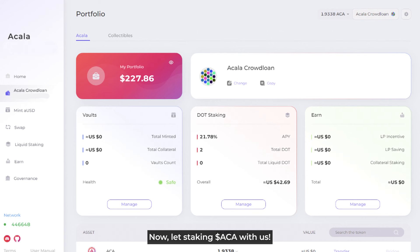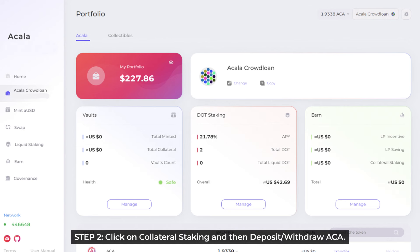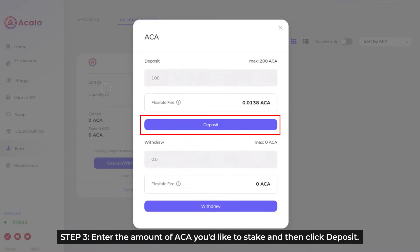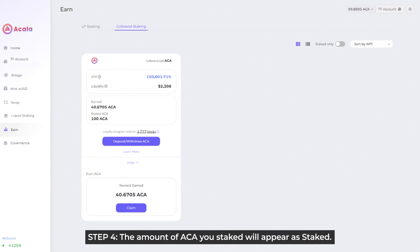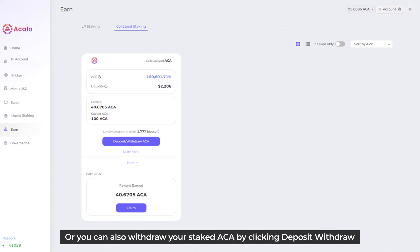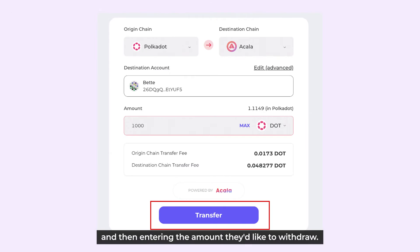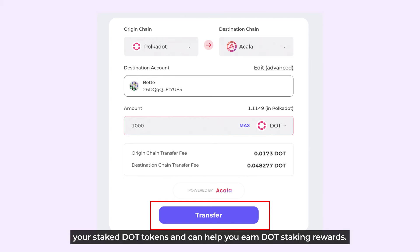Let's jump right into staking Akala. Step 1: At the Akala app's landing page, click on Earn on the left-hand side. Step 2: Click on Collateral Staking and then Deposit or Withdraw ACA. Step 3: Enter the amount of ACA you'd like to stake and then click Deposit. Keep in mind that you will need to pay transaction fees to un-stake and that you won't be able to use your staked ACA to pay transaction fees. Step 4: The number of ACA staked will appear as staked, and we can now claim our ACA rewards by clicking the Claim button, or withdraw our staked ACA by clicking the Deposit/Withdraw button. Besides, you can also stake DOT to receive LDOT, which is a representation of your staked DOT tokens that can help you earn DOT staking rewards.